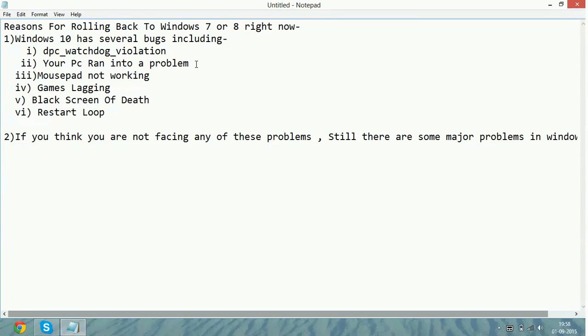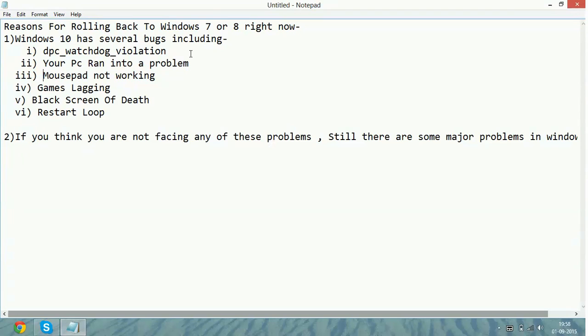The third problem: mousepad doesn't work with it. In some PCs, when drivers are not available for Windows 10 or are not updated for Windows 10, your mousepad stops working with Windows 10.